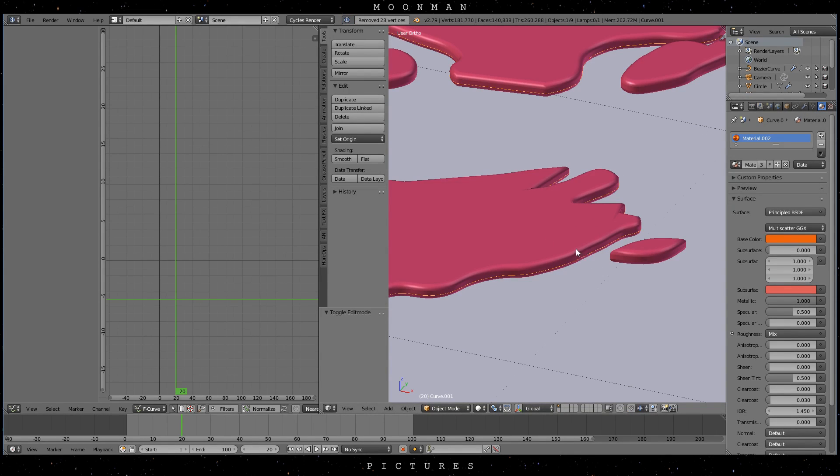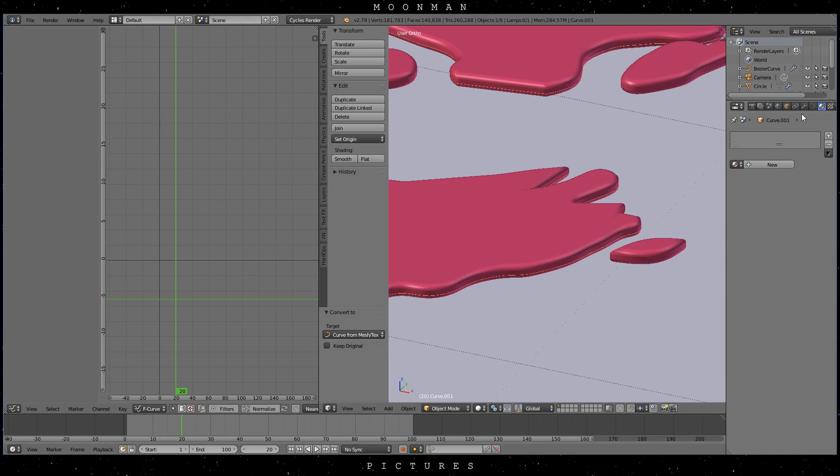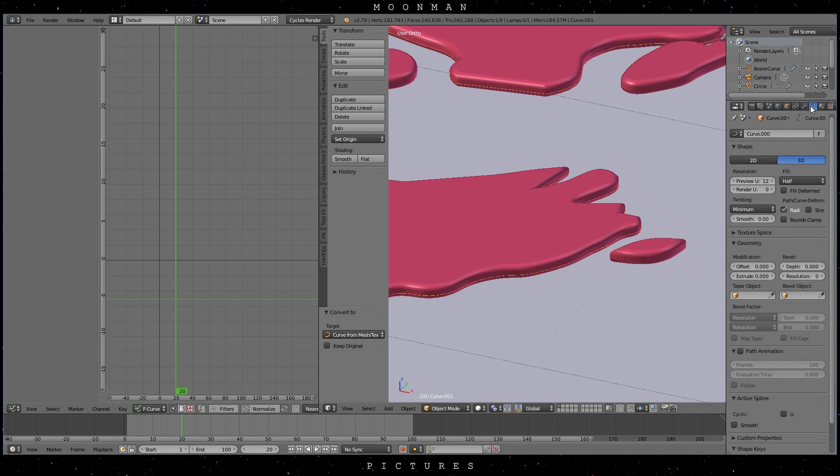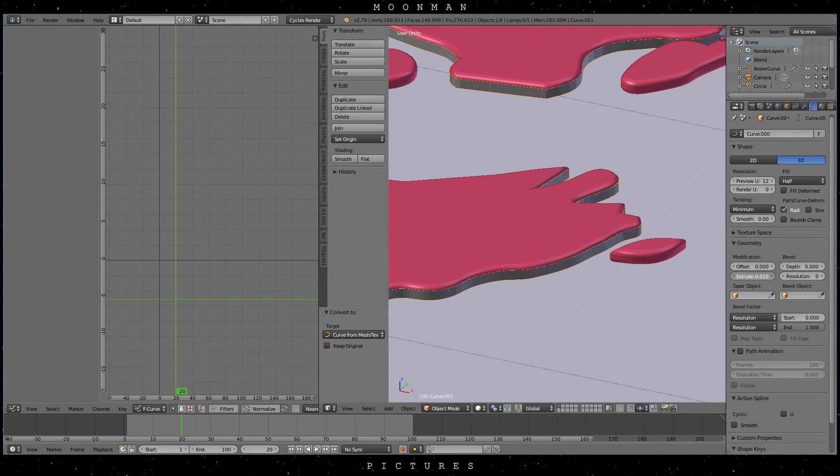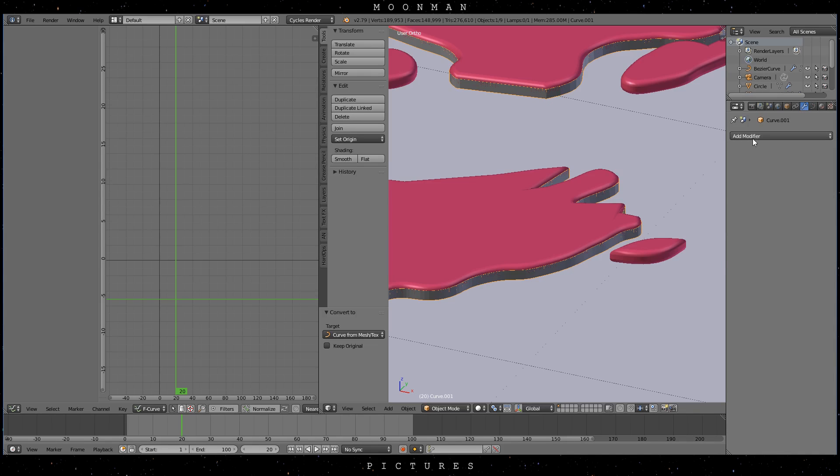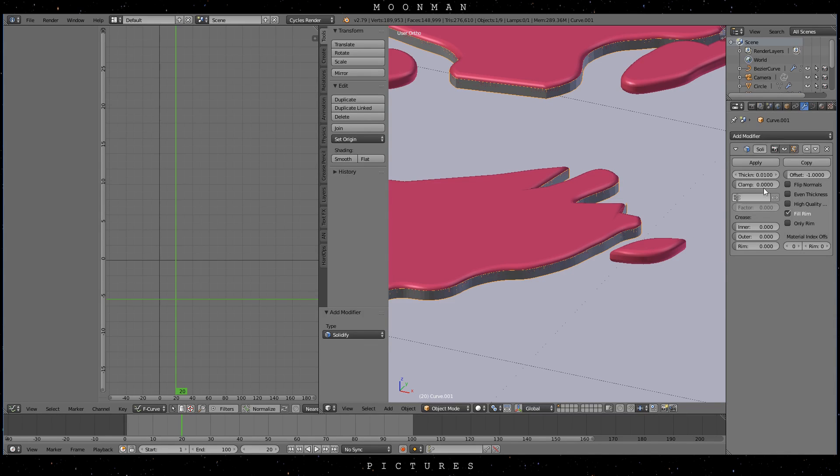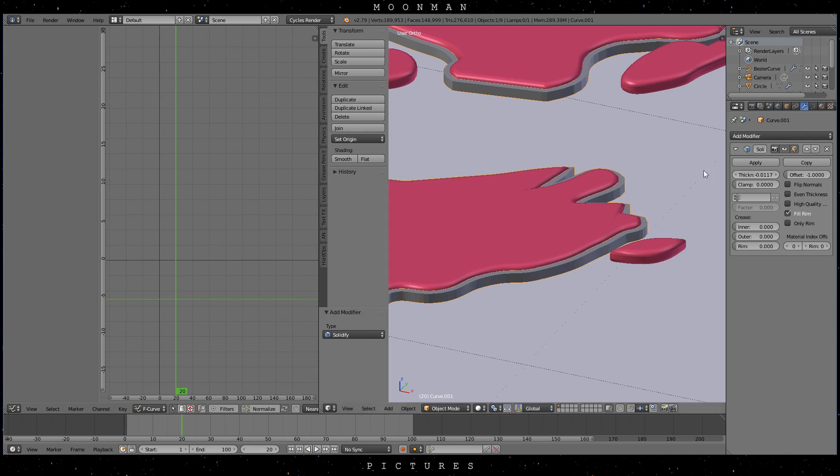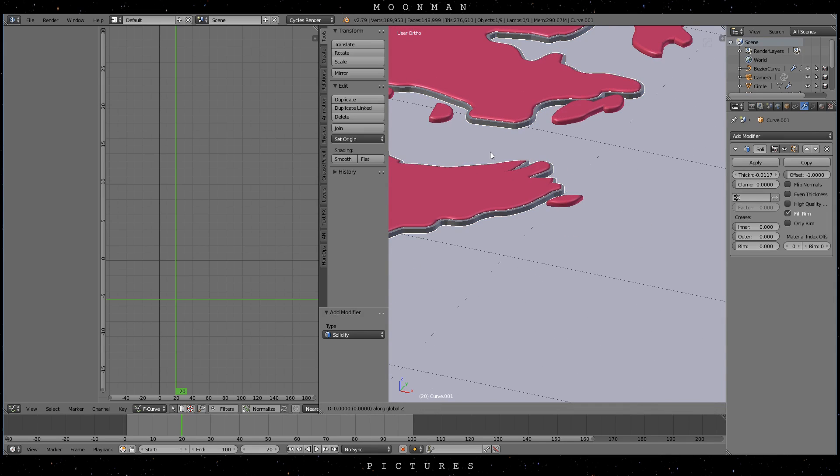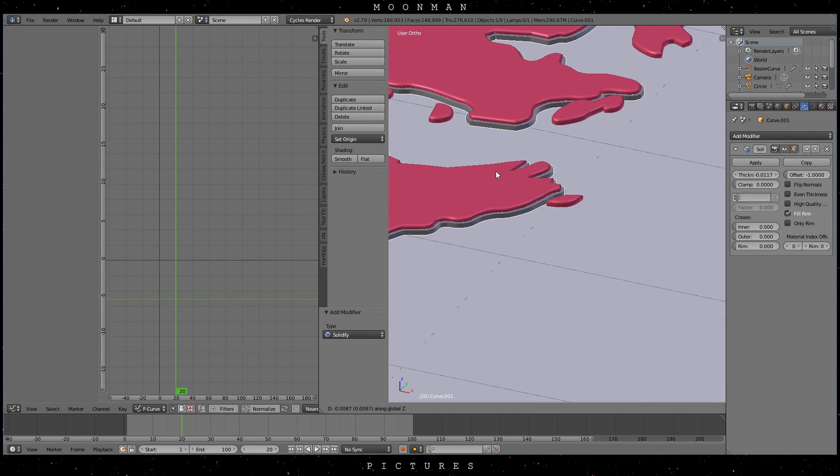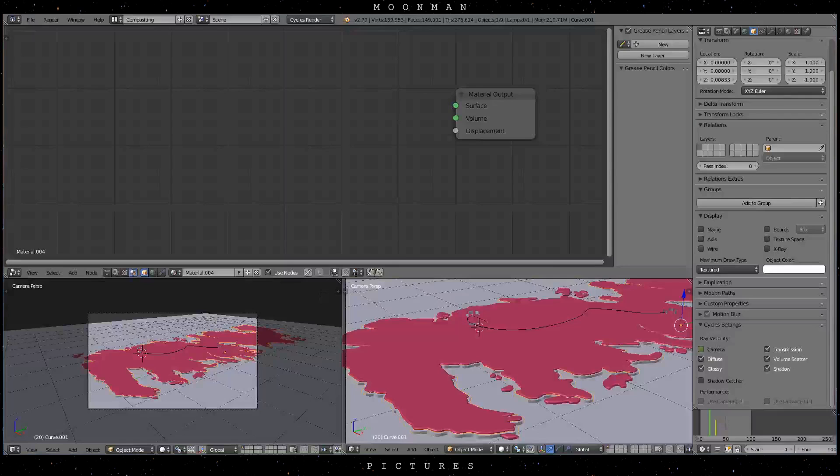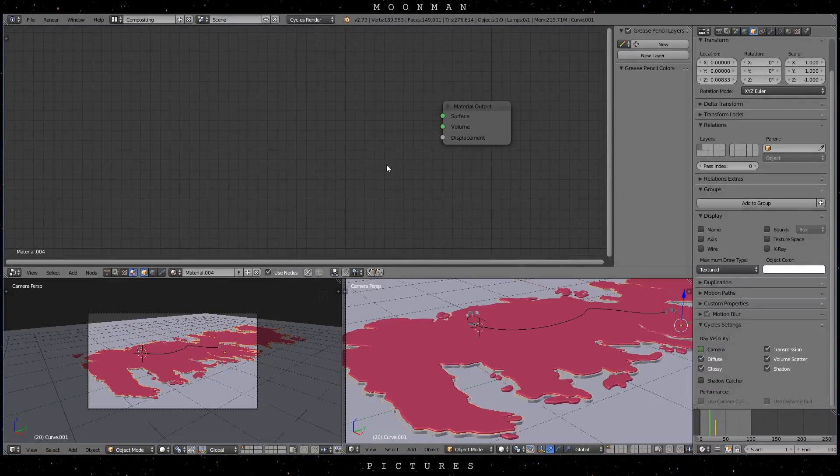At this point you can remove the double vertices in edit mode by selecting all points with A and then W remove doubles. Press ALT C to make it a curve and use the extrude option in the curves modifications tab. Now add a solidify modifier and you are done. Put the new object outline a bit below the landmarks to enhance the effect and add an emission shader to it.